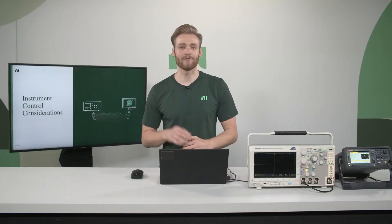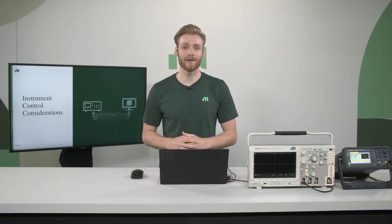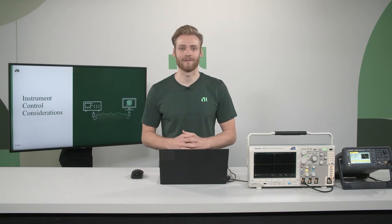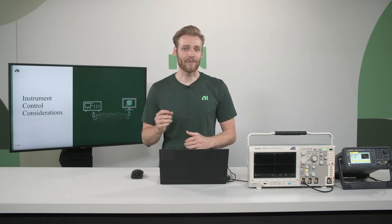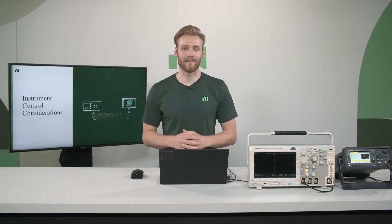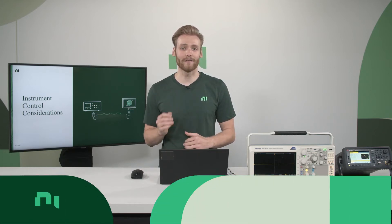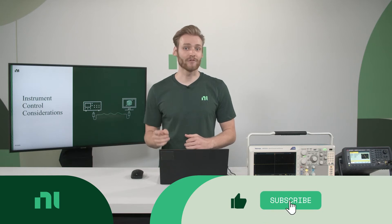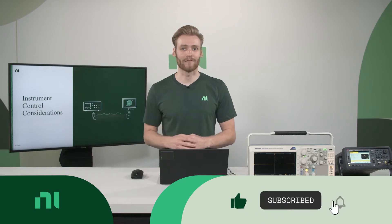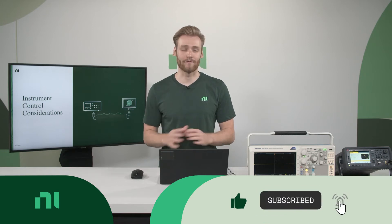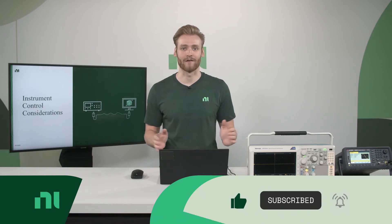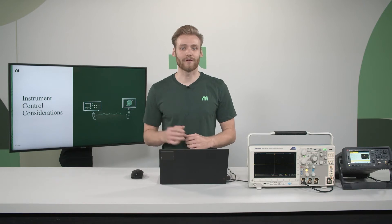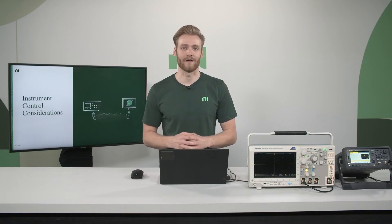In this video, I'm going to show you how you can control your instruments using LabVIEW. If you'd like to see more content like this, go ahead and subscribe to our channel. Make sure you click that bell icon so you're notified whenever we publish new videos. Also, check the description for links to all the products we use in this video.